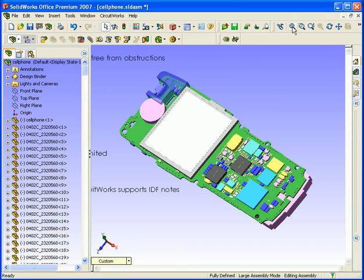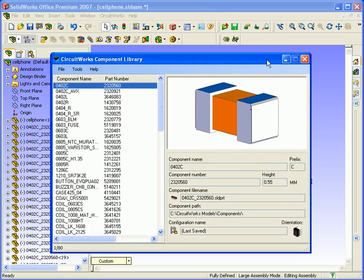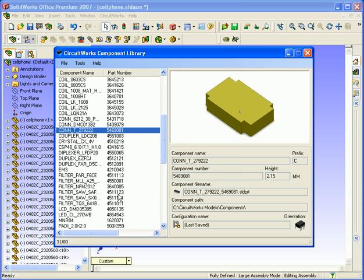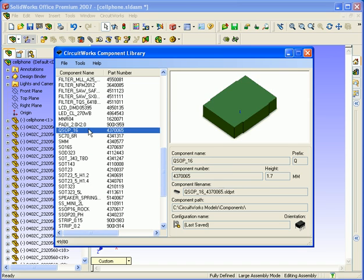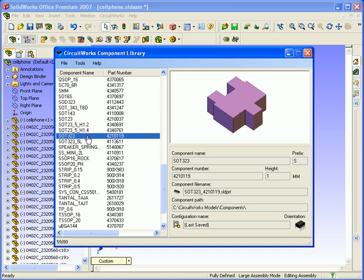Now let's have a quick look back at the component library. If we go to CircuitWorks Tools > Component Library and bring it back up, you'll now see there are a lot more components — 80 components, as opposed to just the few we had to start with. All these components have just been modelled and added to the component library automatically by CircuitWorks. This means next time we process the same IDF file, or any IDF file containing these components, CircuitWorks will already have these models and won't need to build them again.